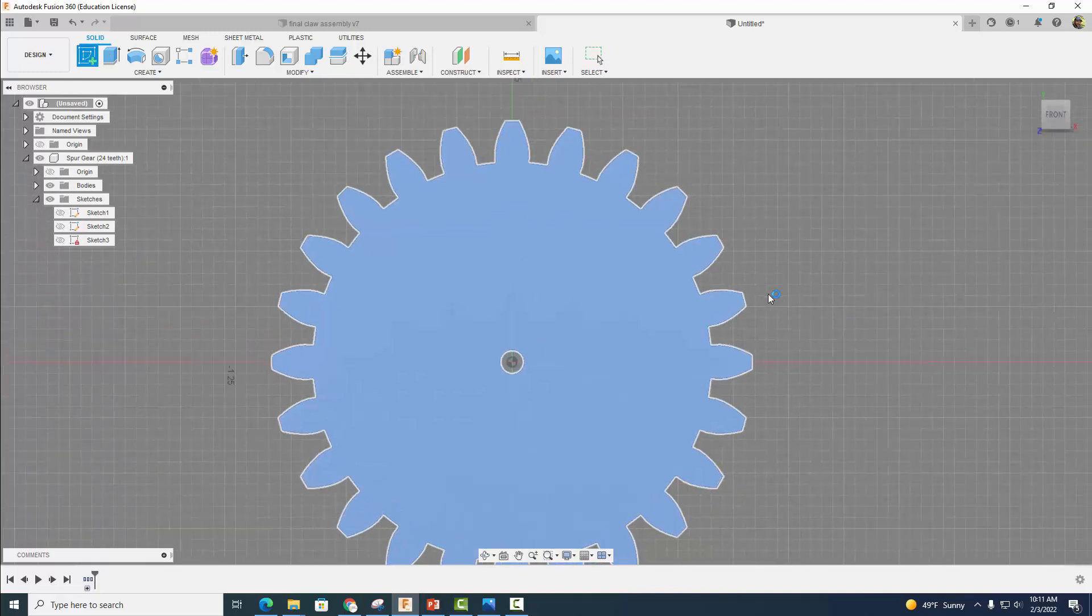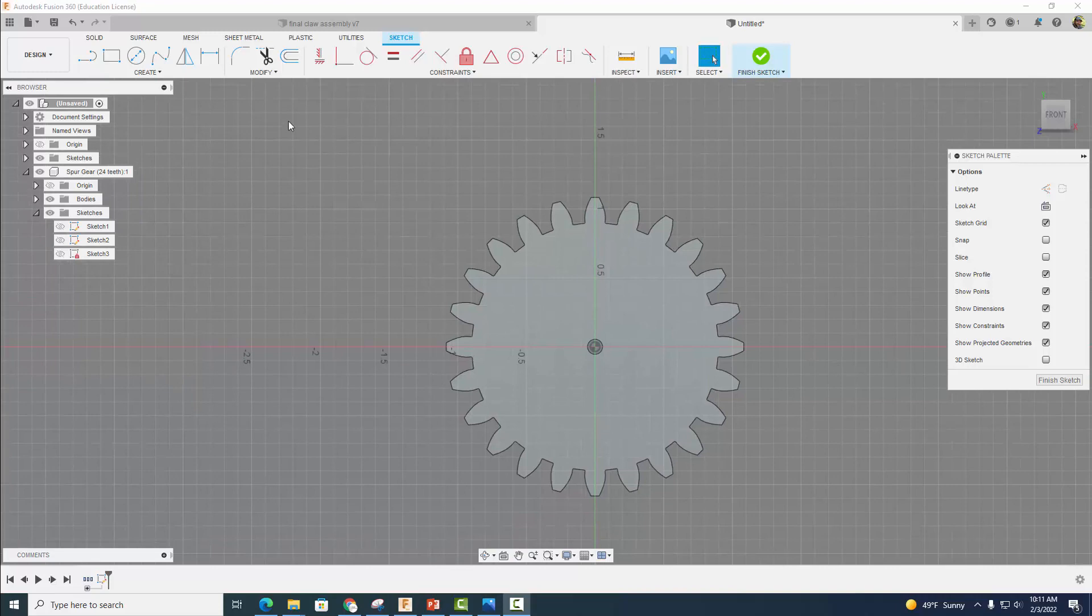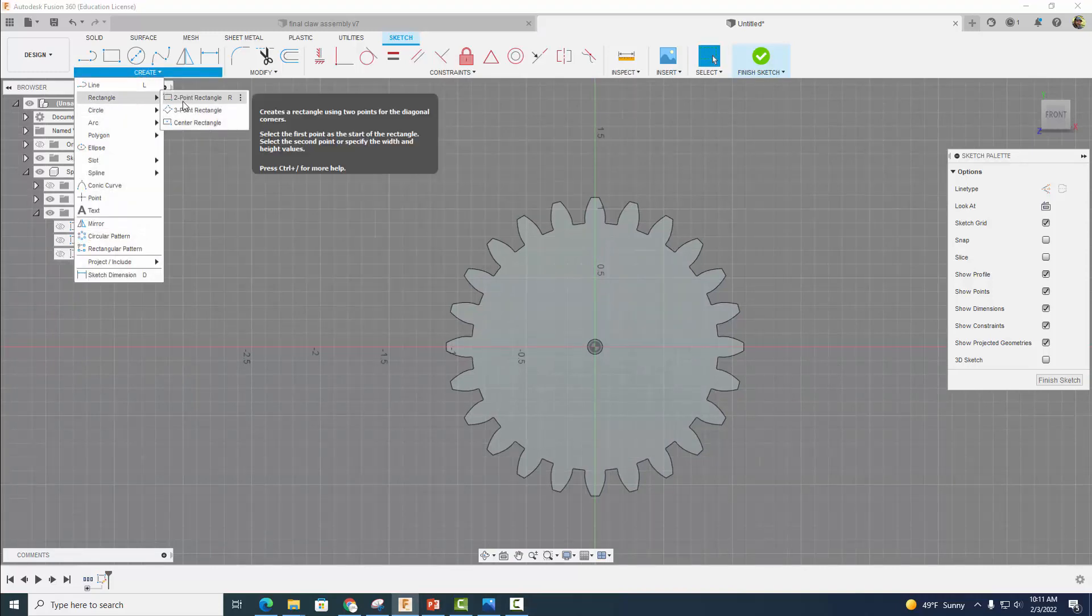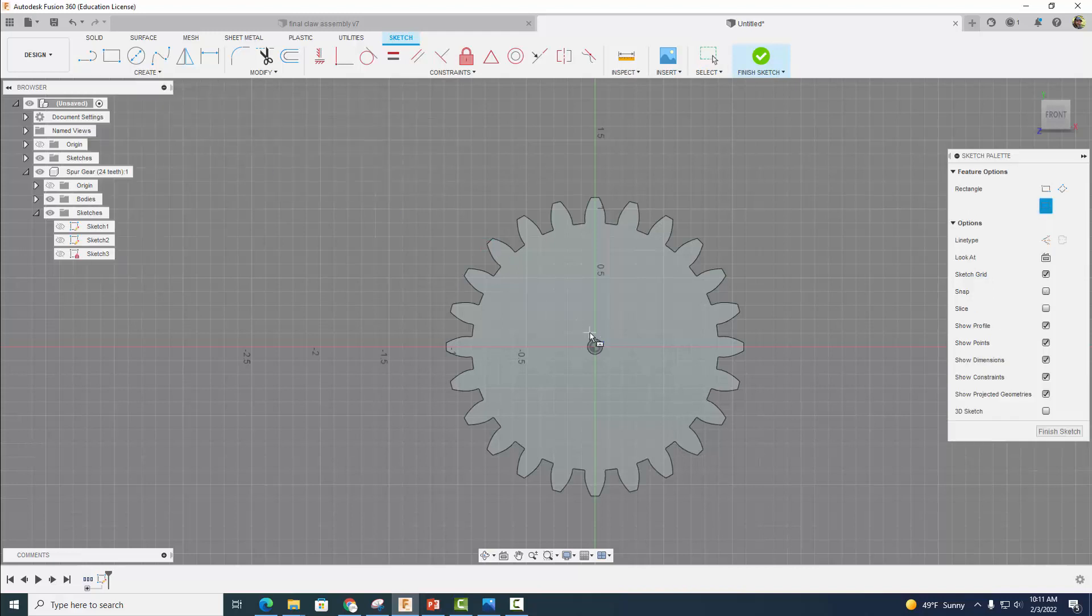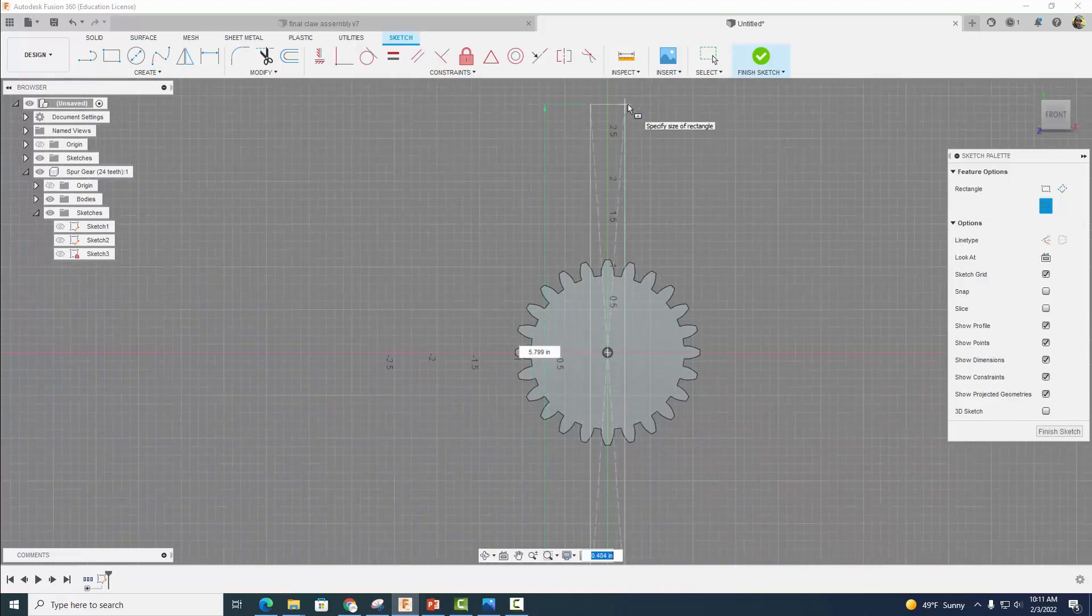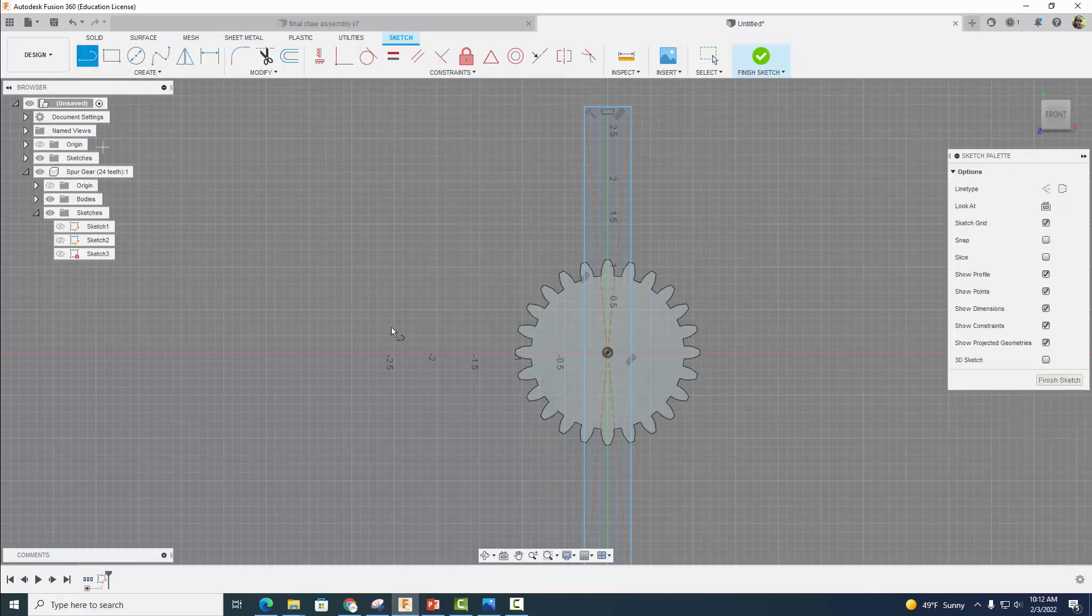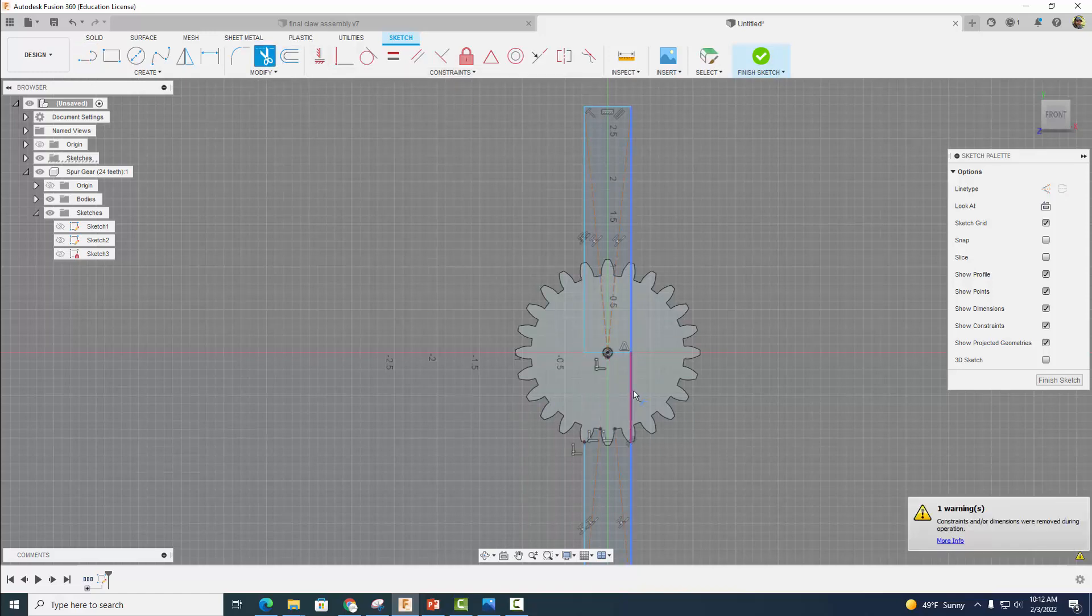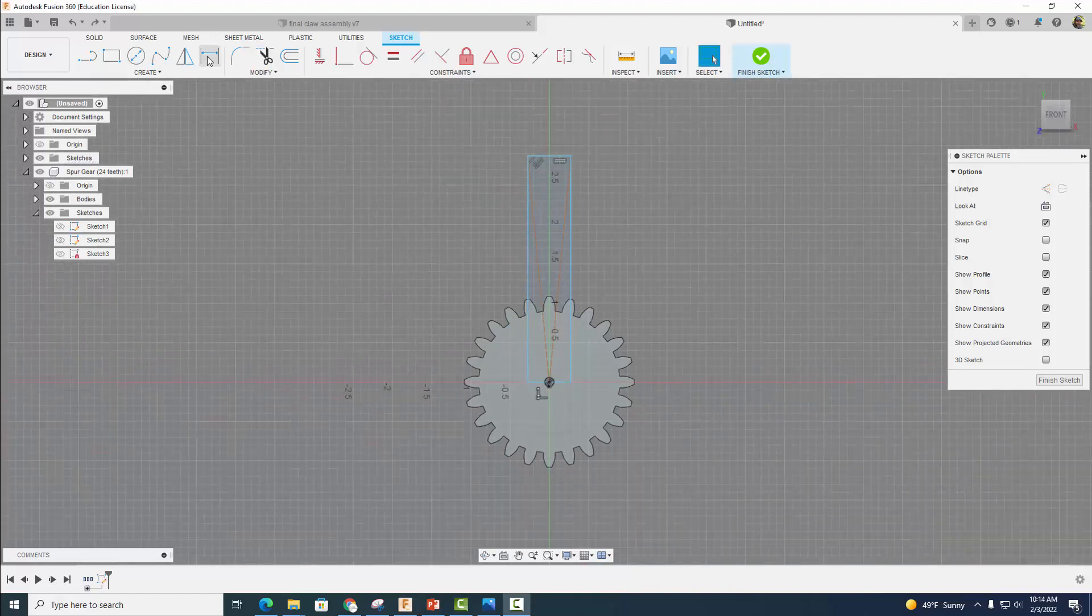Next thing we're going to do is come up to Create, and we're going to create a two-point center rectangle. We're going to click here and drag out something that looks like this. Then we're going to grab our line tool and drag a line across here, and then trim all this other stuff. So trim, trim, trim, trim, trim, trim, and trim. You have something like this left.